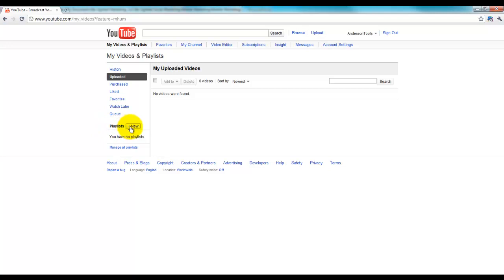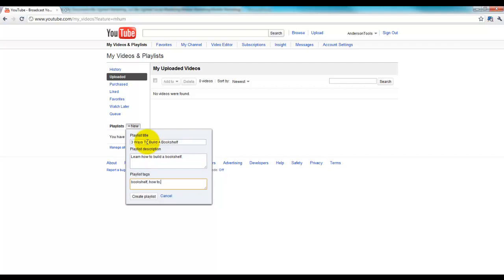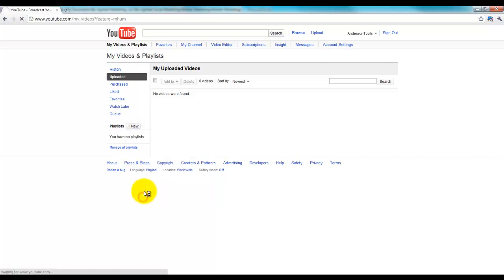We're going to go ahead and create a new playlist and we're going to call this three ways to build a bookshelf. Since we're Anderson Tools, building a bookshelf might be something people do with our tools. And in the description, I'm going to put learn how to build a bookshelf. I'm going to get my spelling right there. And tags, we're just going to put in a few things: Bookshelf, how-to, and maybe Anderson Tools. And we're going to click Create Playlist.